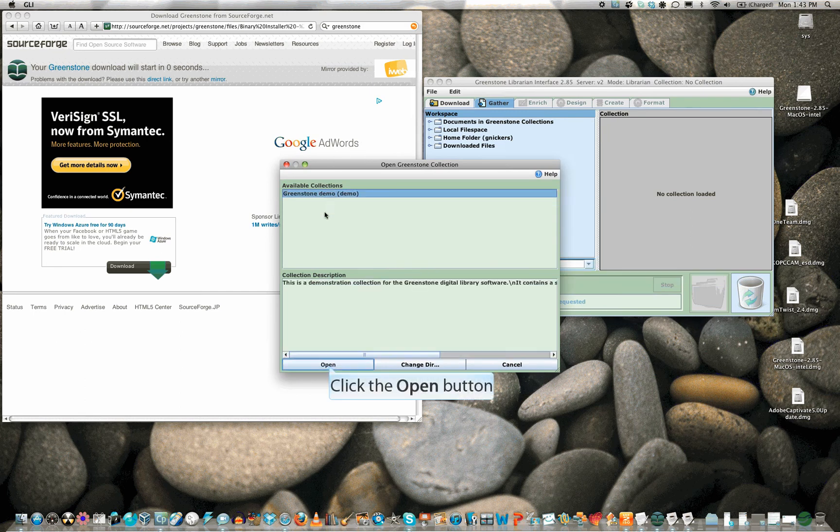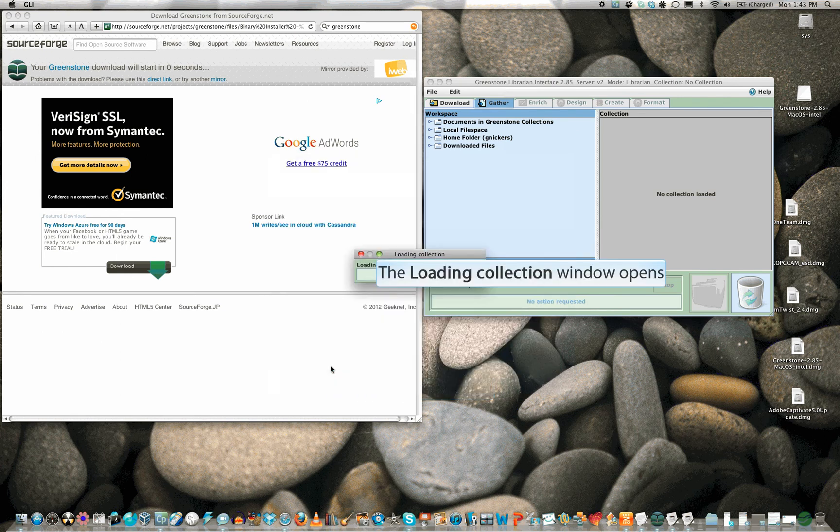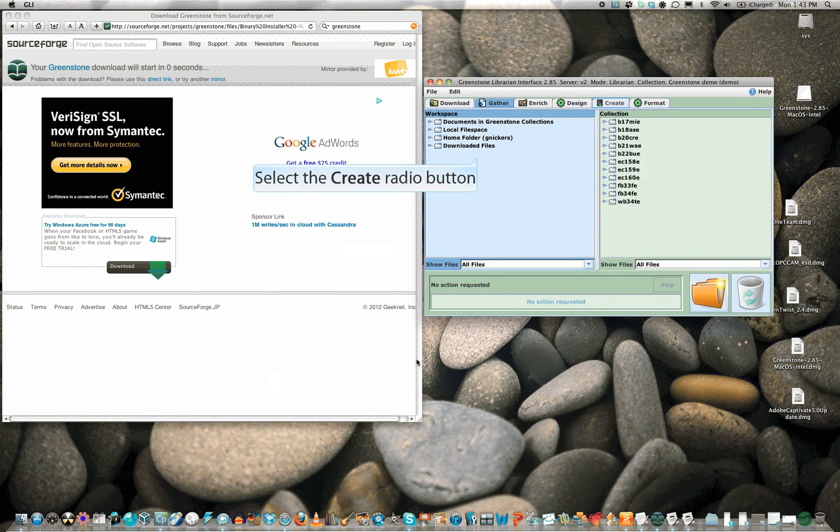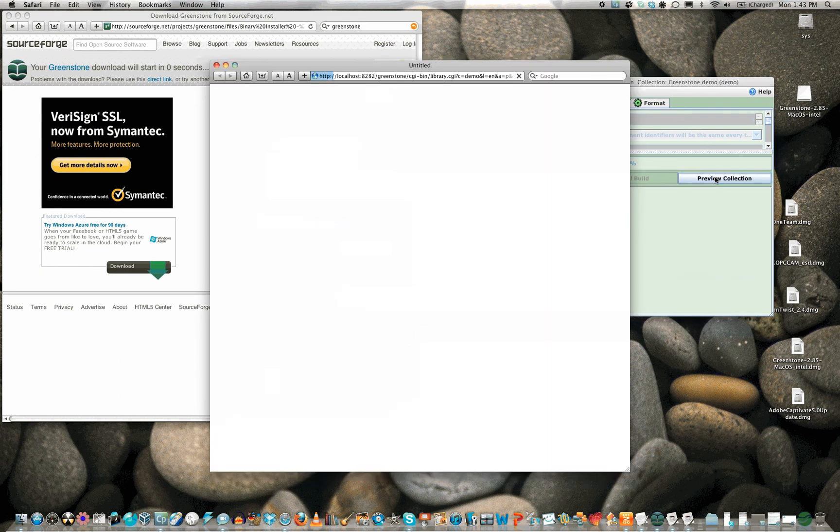By default, Greenstone comes with one collection you can use to get familiar with it. To take a look at the collection, click the Create tab, and then the Apache web server loads the collection and sends it to the web browser.